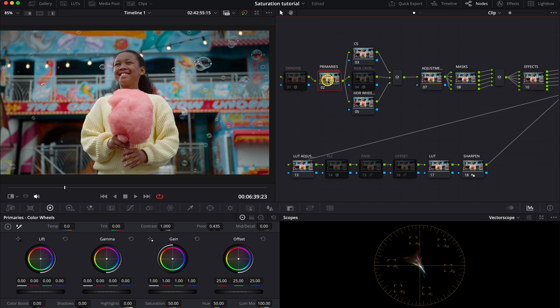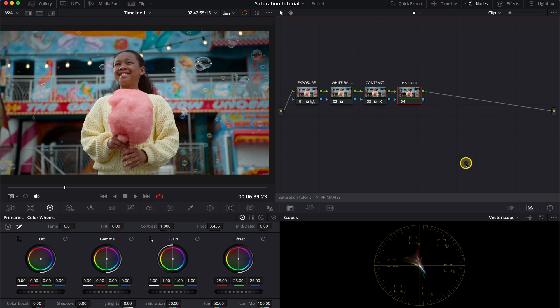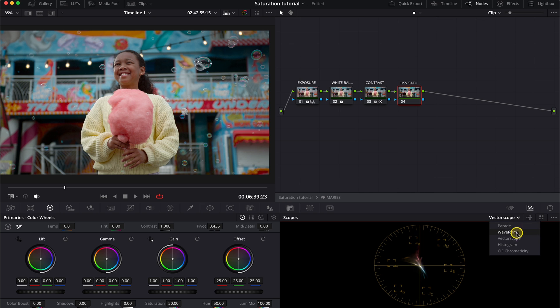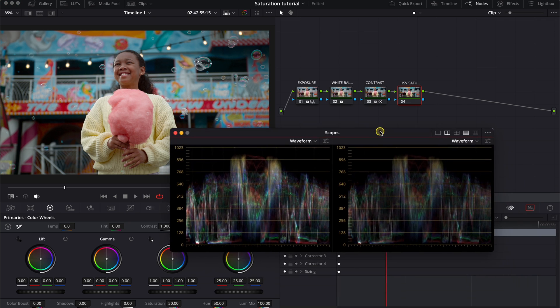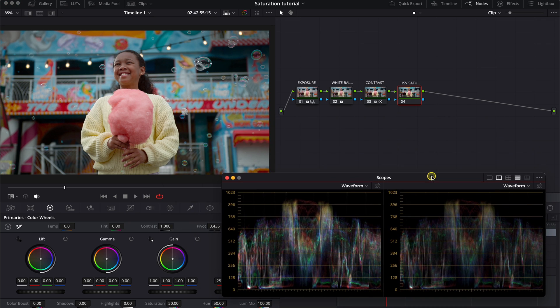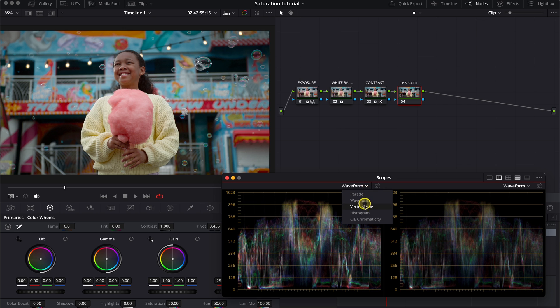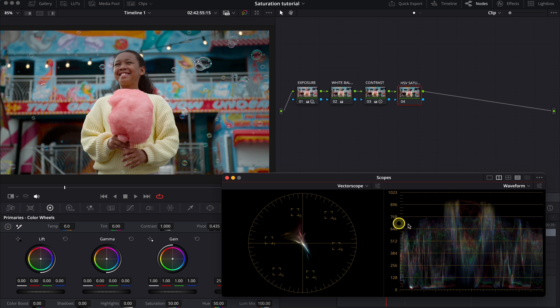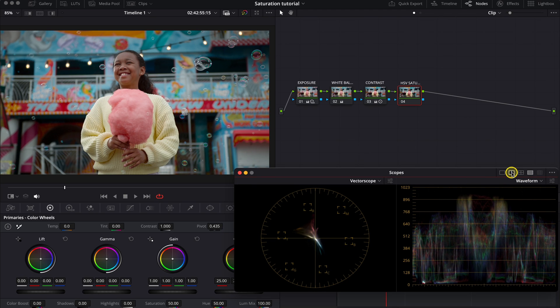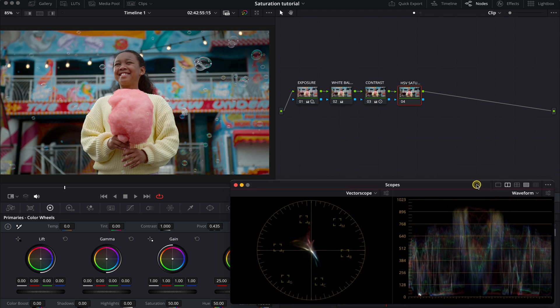So I will open my primaries. And obviously, you don't need to have my Master Blend Power Grade. You can just create your own node tree. And now, when adjusting saturation, I like to look at the vector scope or the waveform. And we can actually expand our scopes here. So then we can move them around or move them to another monitor. And this allows us to monitor multiple scopes simultaneously.